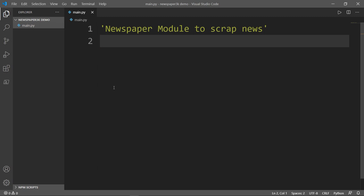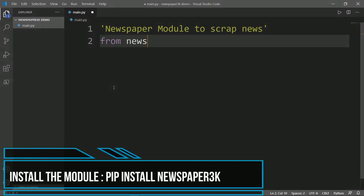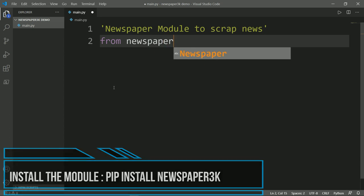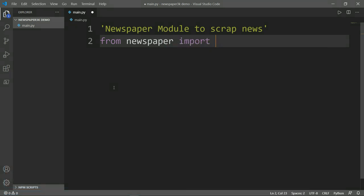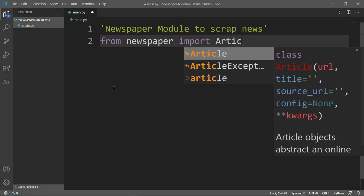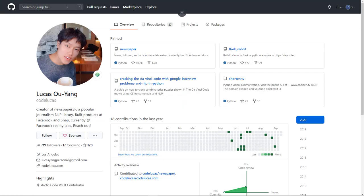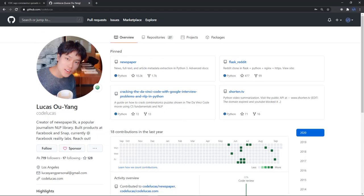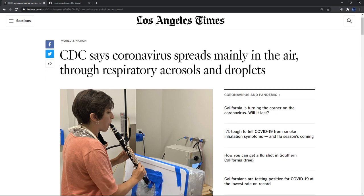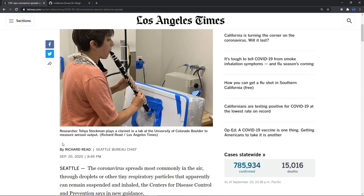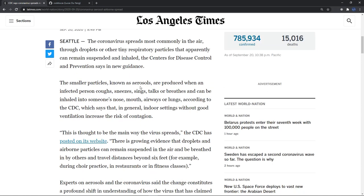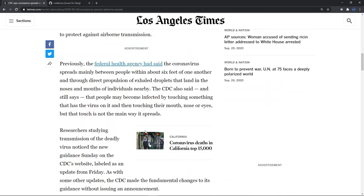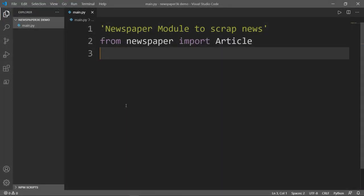Okay, so first thing that we need to do, we need to import Article from Newspaper. And what I want to do is I want to check on that website, the Los Angeles Times about the coronavirus, and we have here the author of that article, a picture, and the whole article.